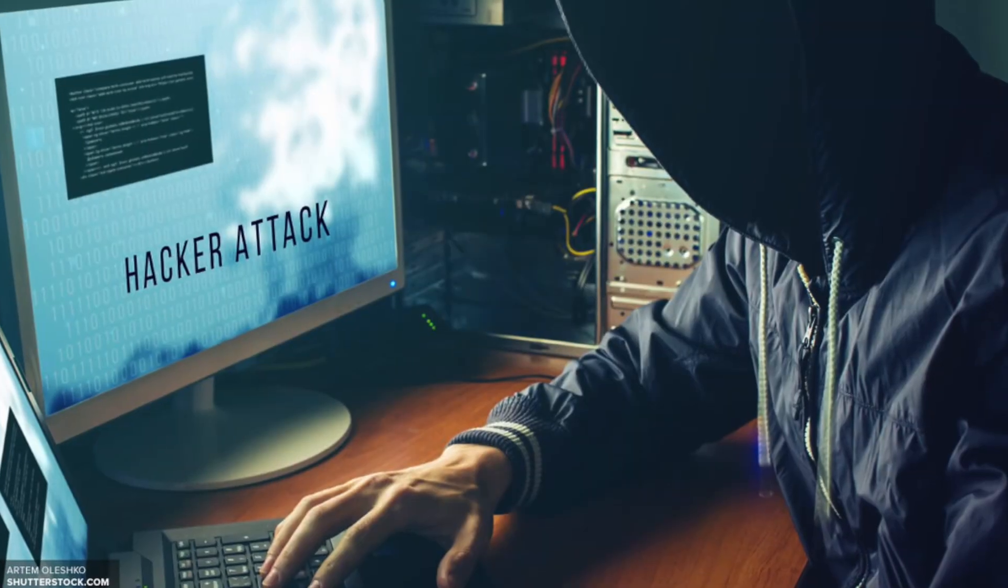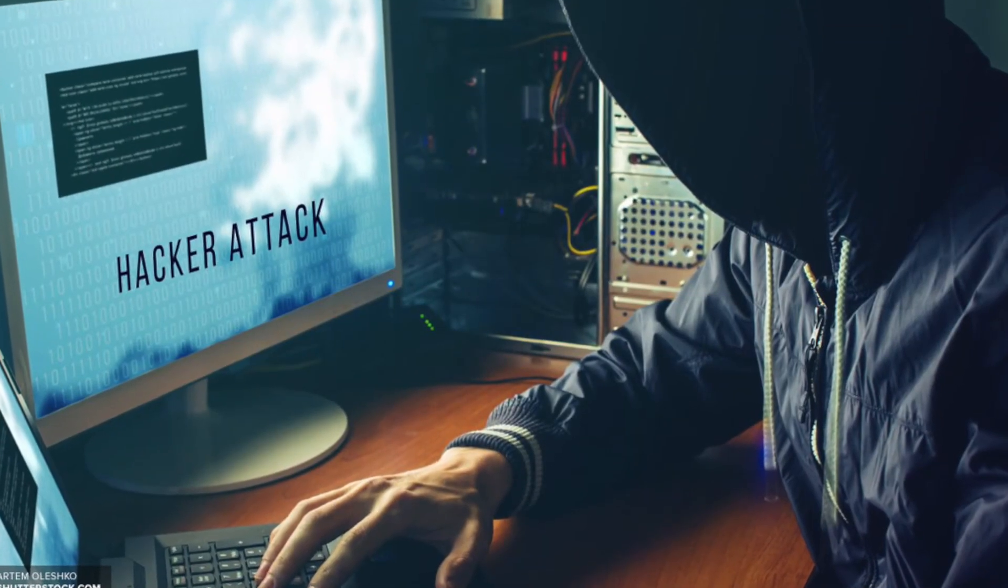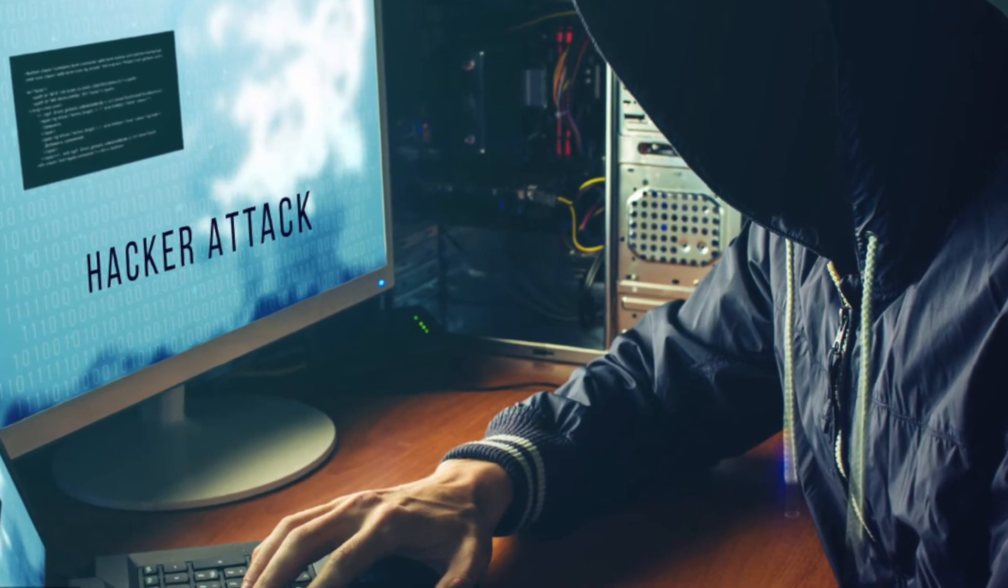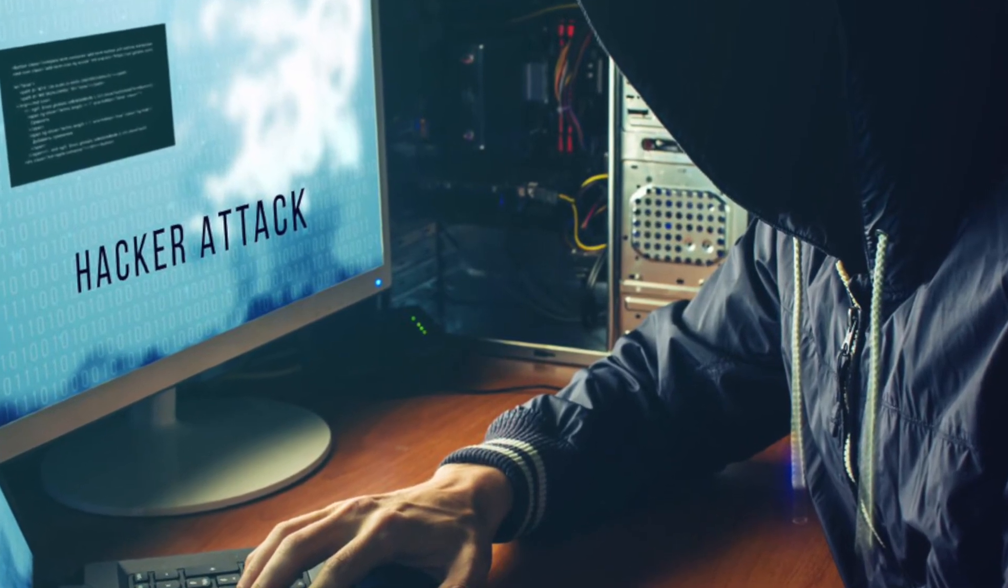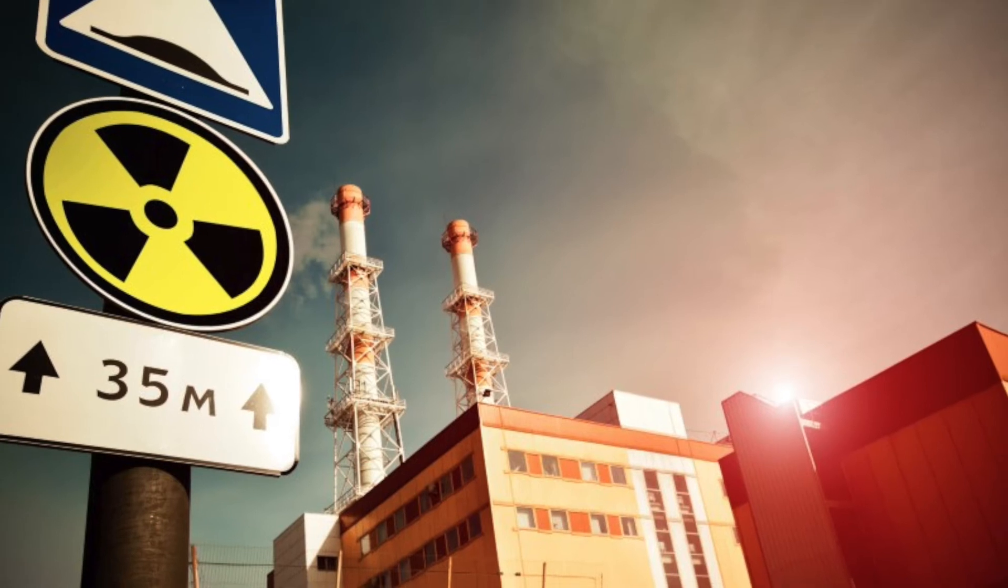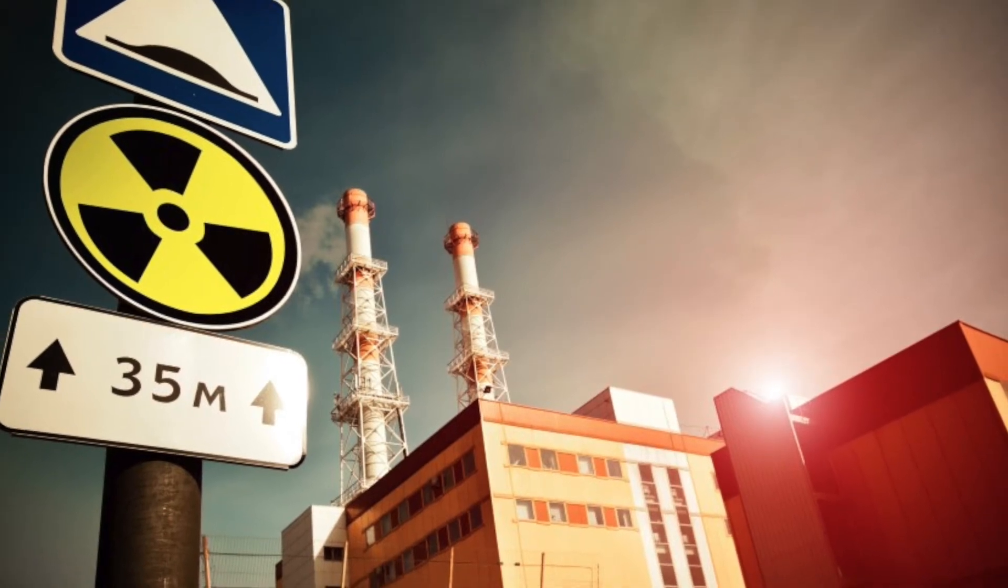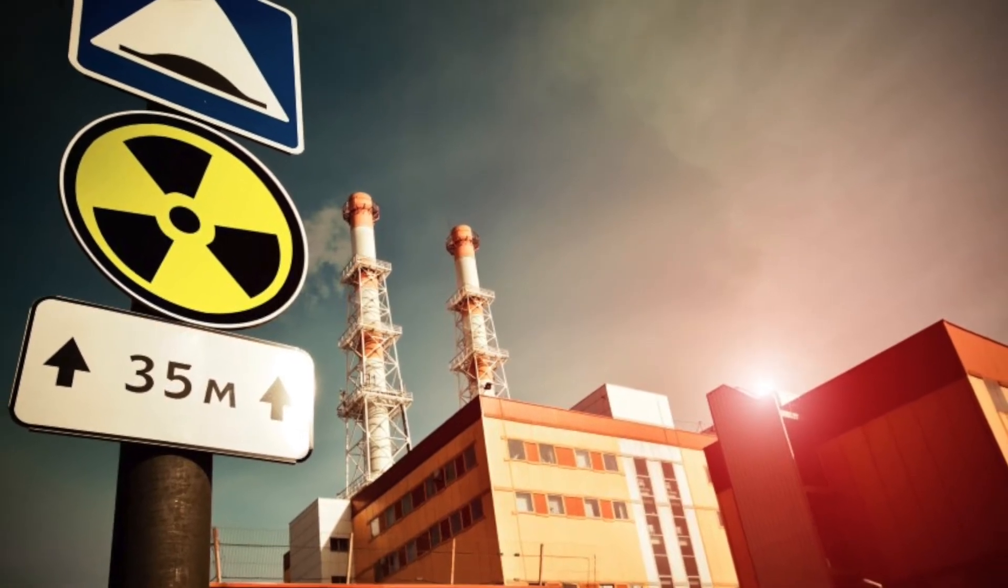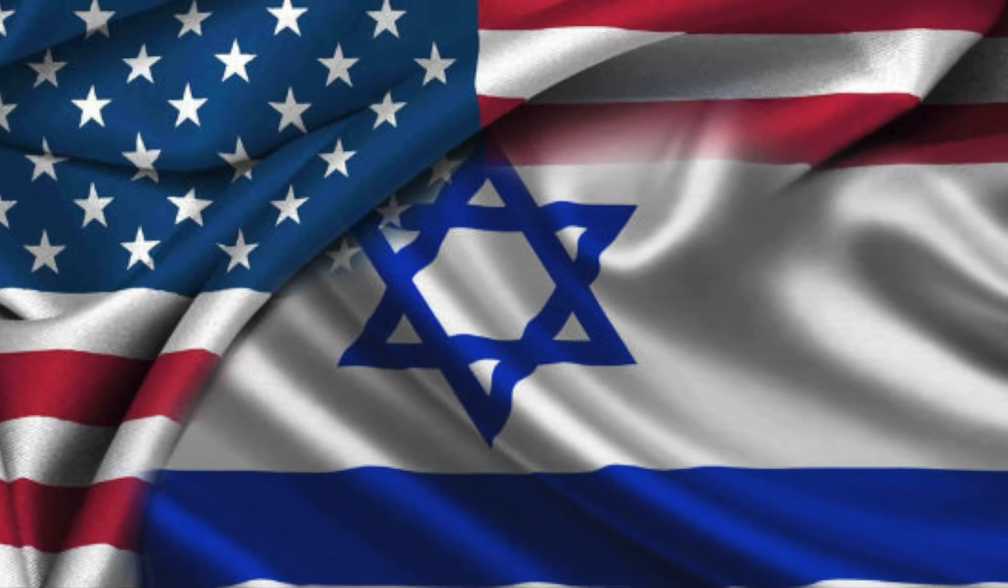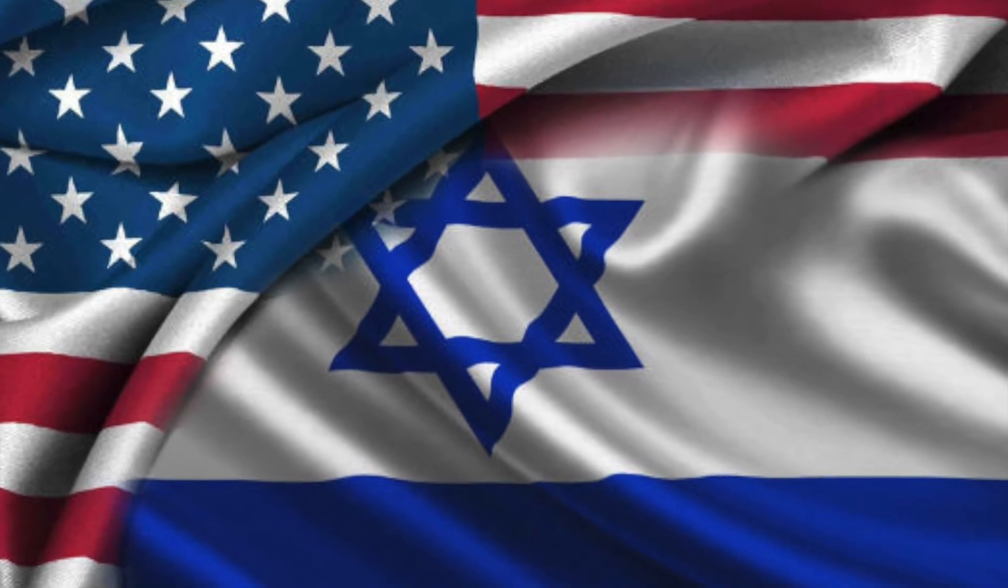Additionally, malware can be created by governments and organizations for espionage purposes and to attack specific targets. An example of this would be Stuxnet, which was used to target Iran's nuclear program and is believed to have been developed by the United States and Israel.